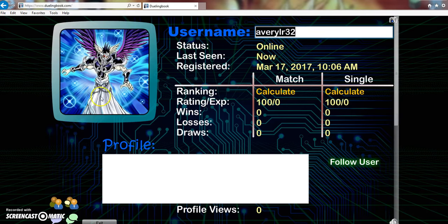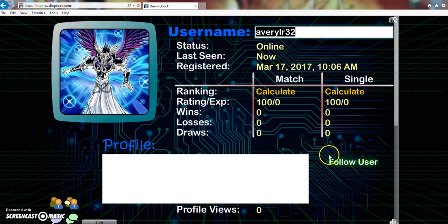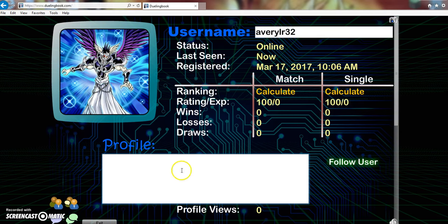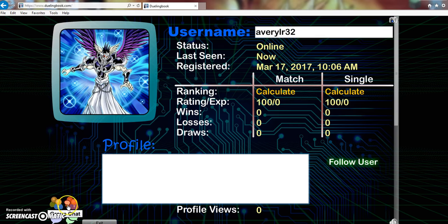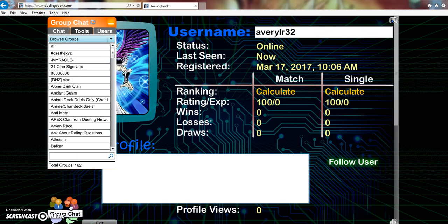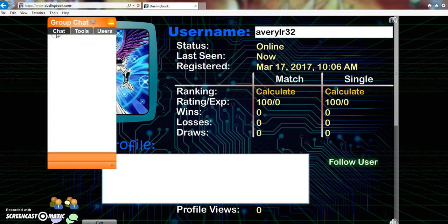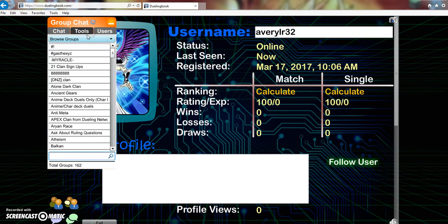Then of course you got the profile viewer, we got my username AveryLR32, you can follow the user, that's pretty nice. So I'm going to need to update my profile here. You got the group chat, you got chat, tools, that's pretty cool.